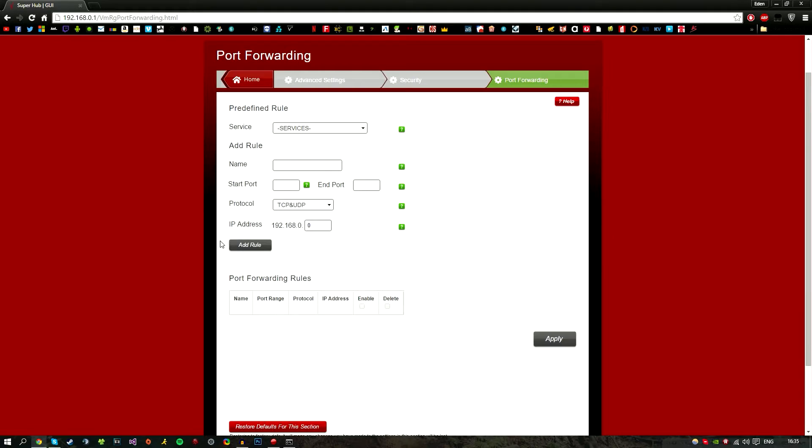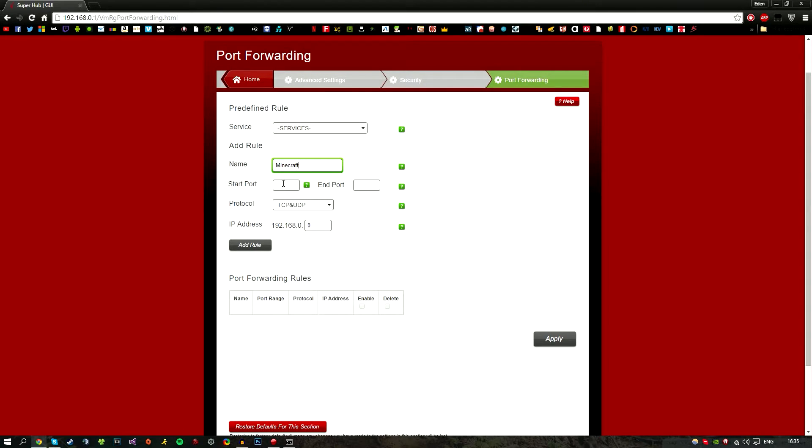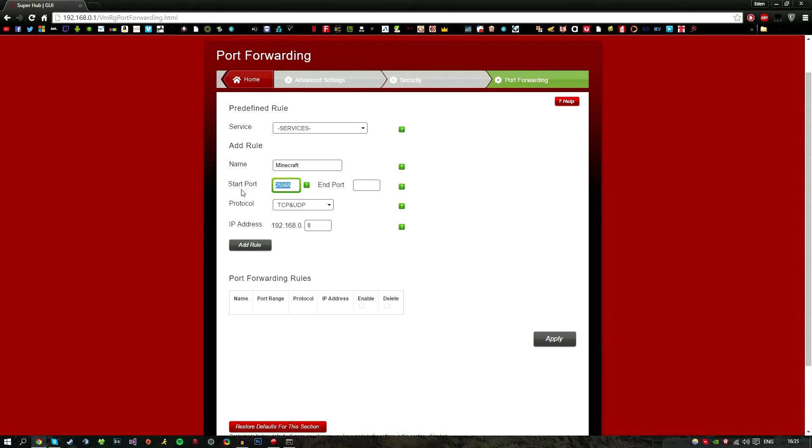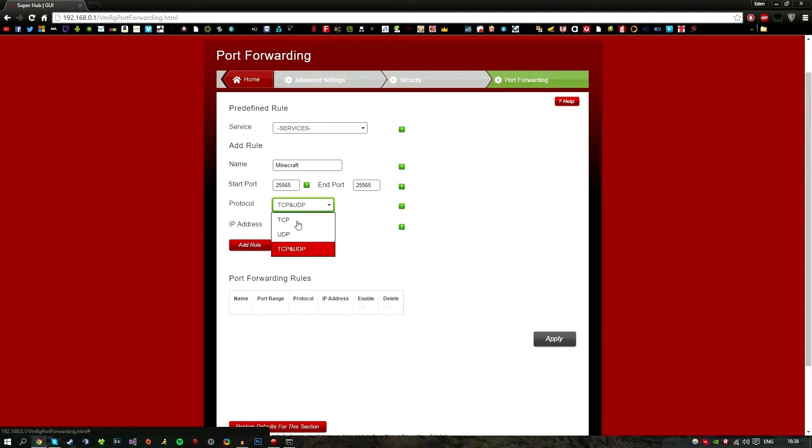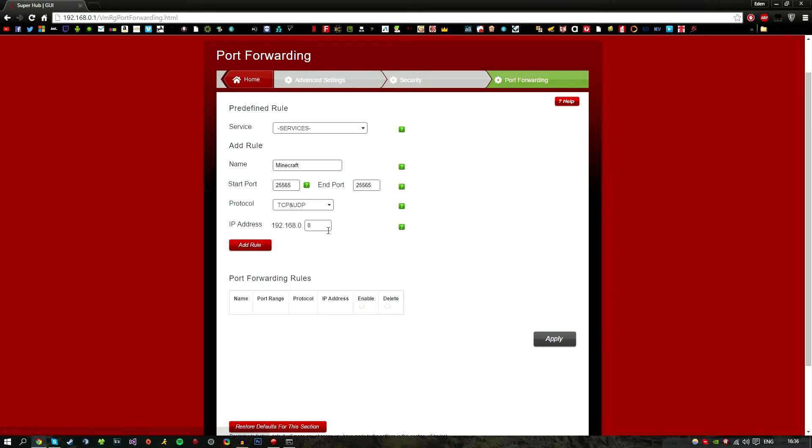For this example, I'm using the Minecraft server port. For the name, I'll type 'Minecraft,' but you can put whatever you want. I know the Minecraft port is 25565, so that's the start port and end port. Make sure the port is exactly the same in each box and accurate. For protocol, I always leave it as TCP and UDP because if I don't know which one, I choose both so it will definitely work.